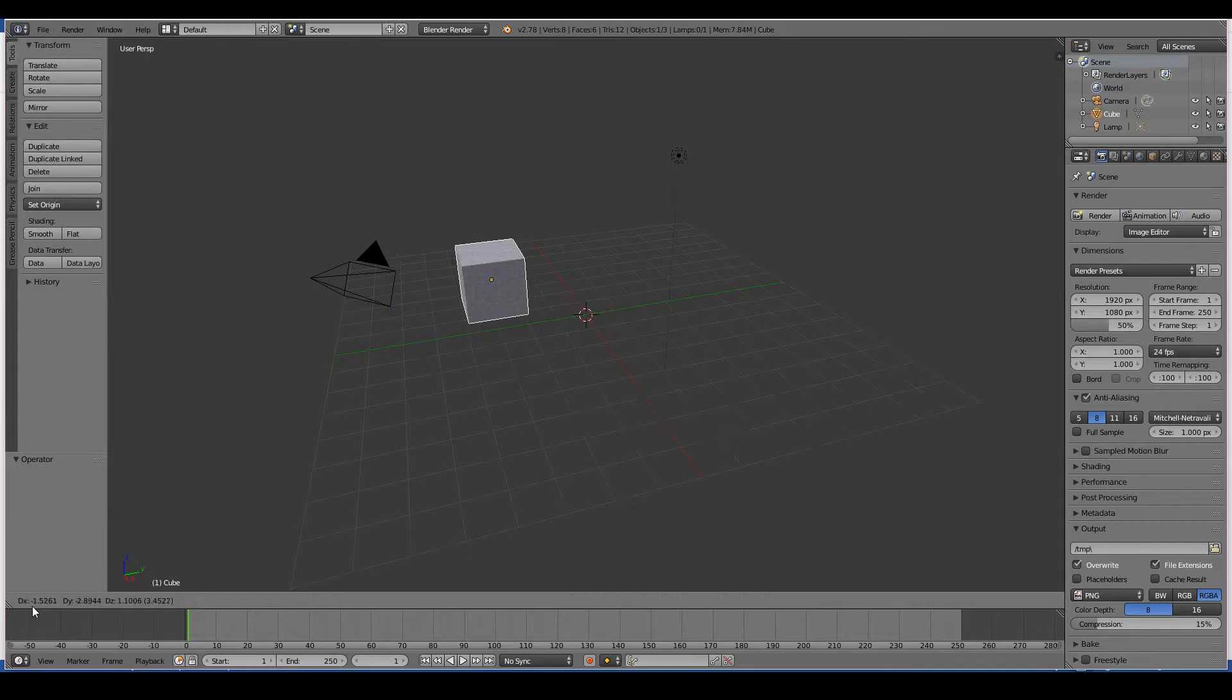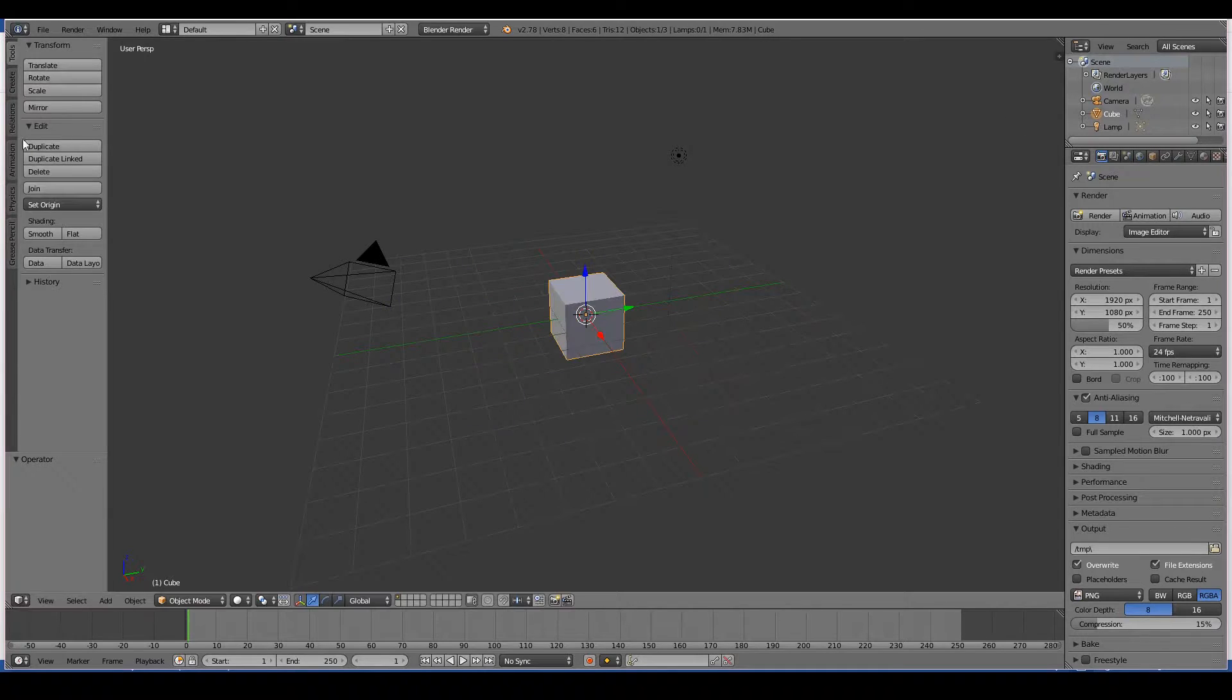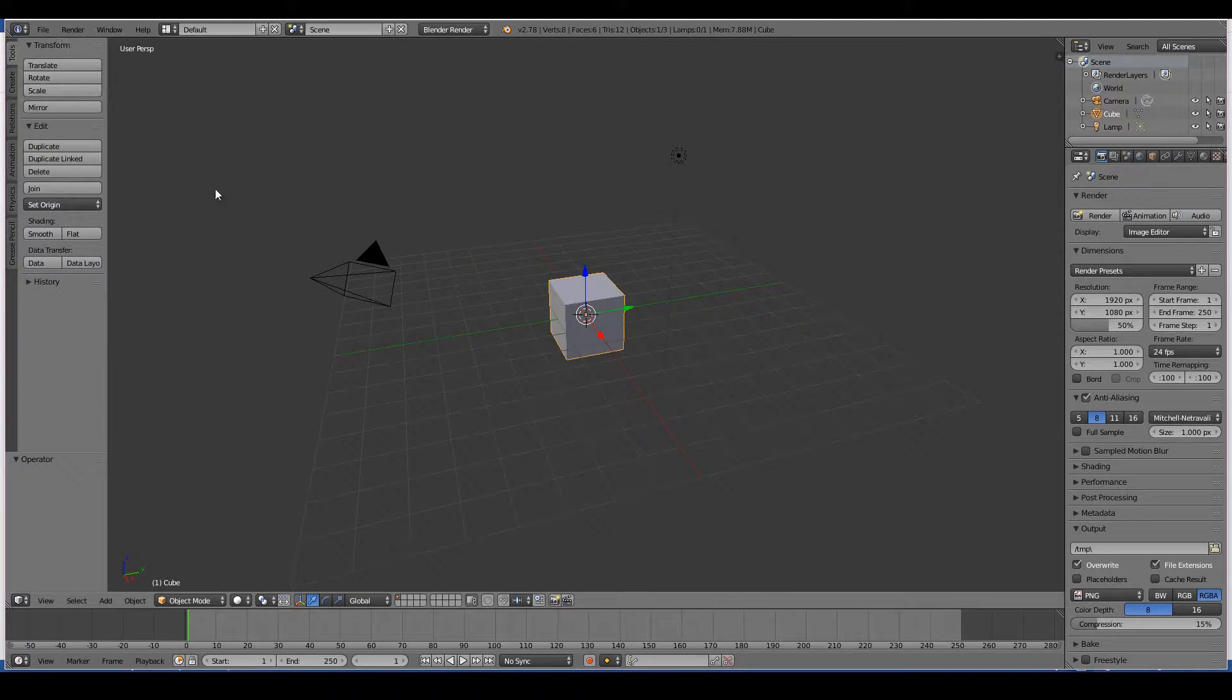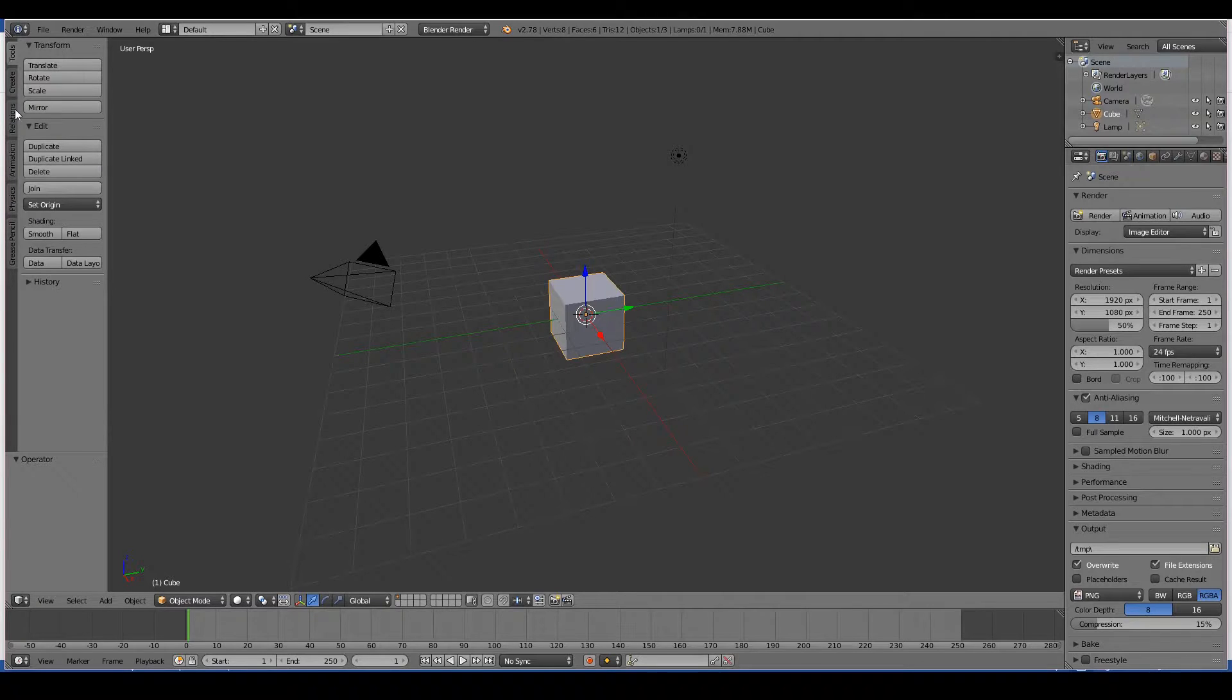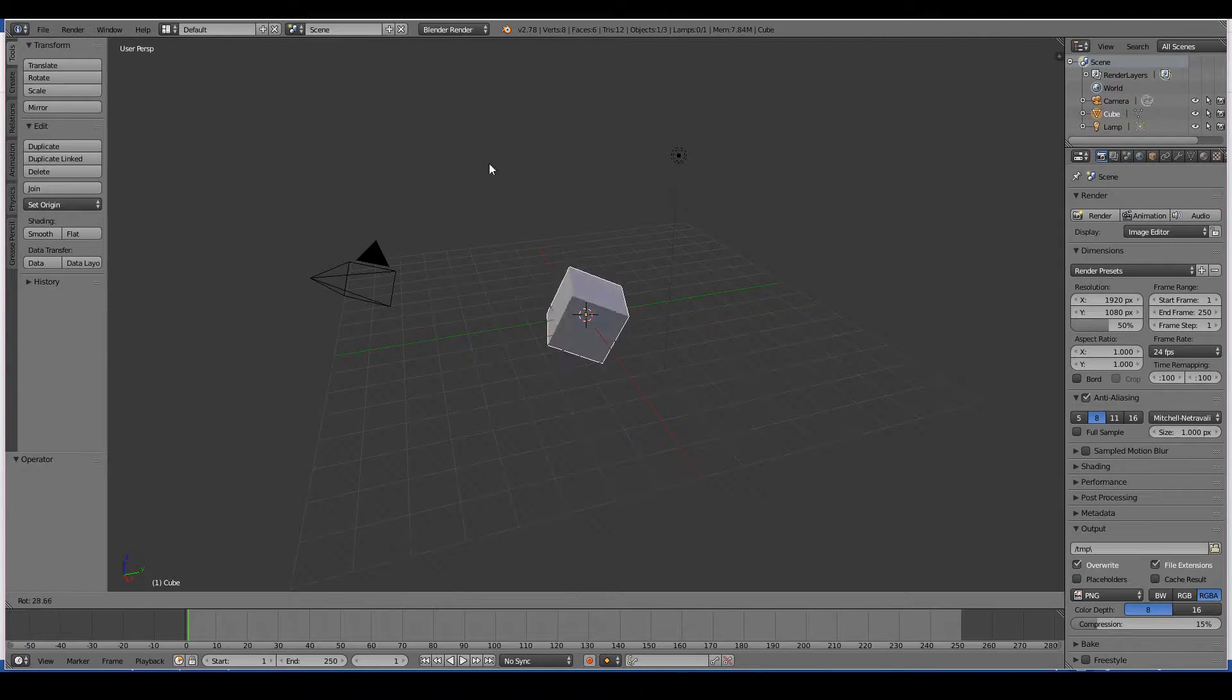But again, I prefer using shortcut keys. Yeah, if you hate using shortcut keys, there are the buttons right there. And if you want, these are just for transforms, for rotation, scale.